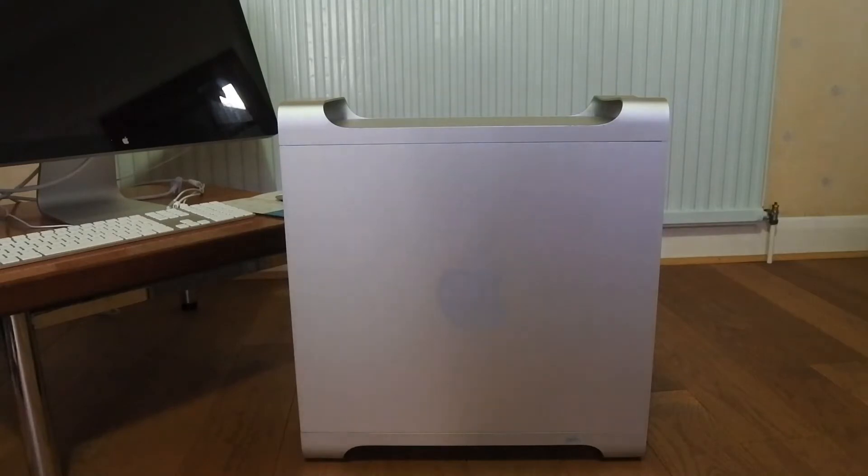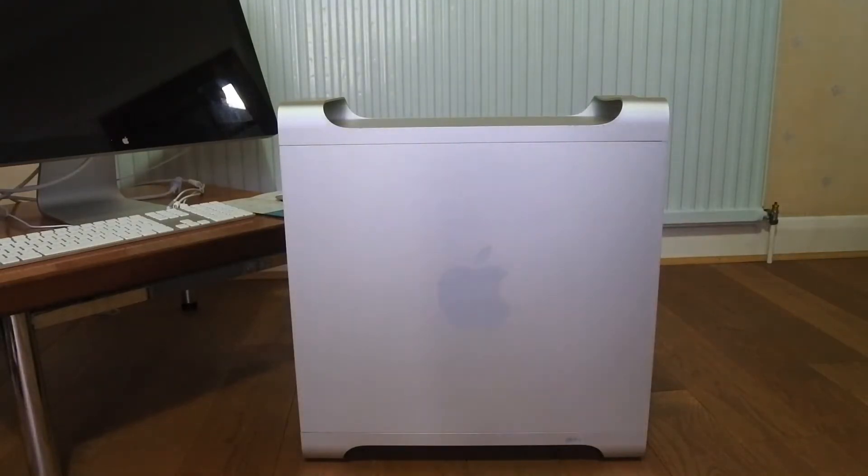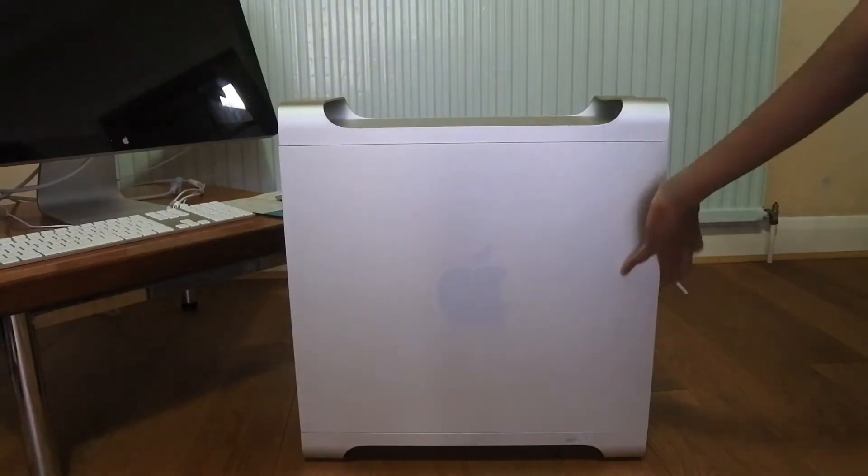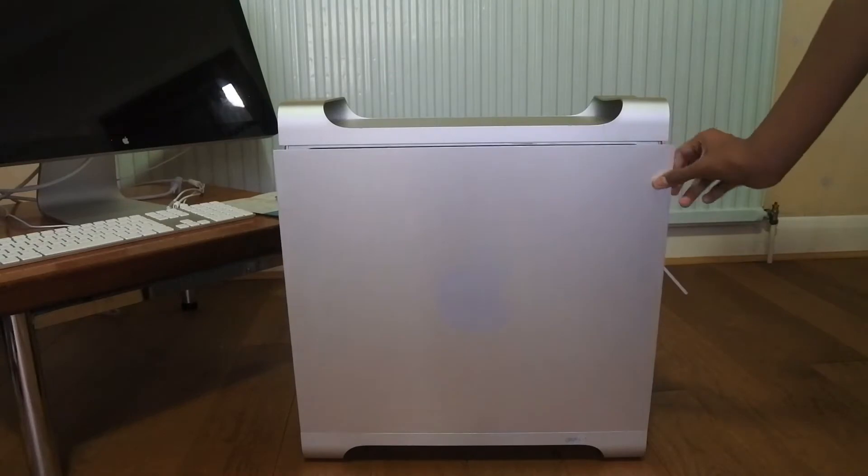Now that the Mac's powered off, we can just pop the catch and remove the front panel.